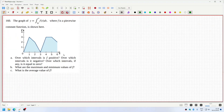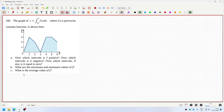Okay, let's look at problem 160. The graph is y equals the integral from zero to x of f(t) dt. Over which intervals is f positive? I'd say here when it starts to decrease that's negative, so it'd be positive from zero to one and then three to four.